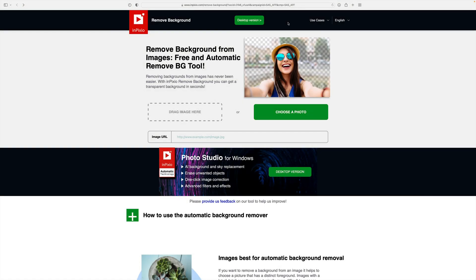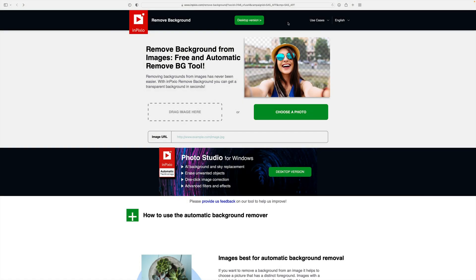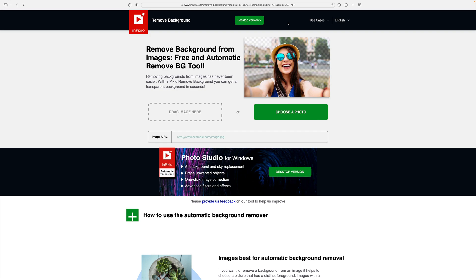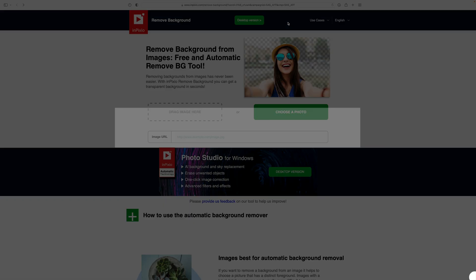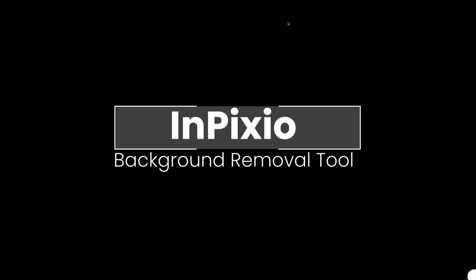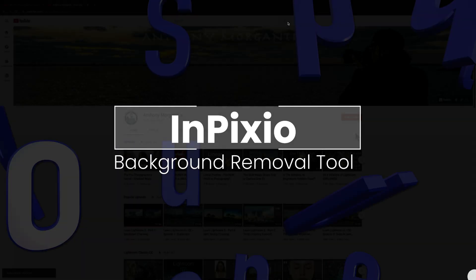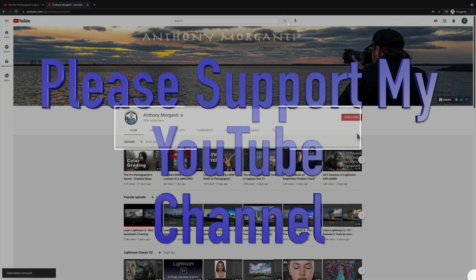Hey everyone, Anthony Morganti here. Have you ever stumbled across one of those free automatic background removal tools that are found online? In today's video, I'm going to check one of those out. The one we're going to be working with today is by InPixio.